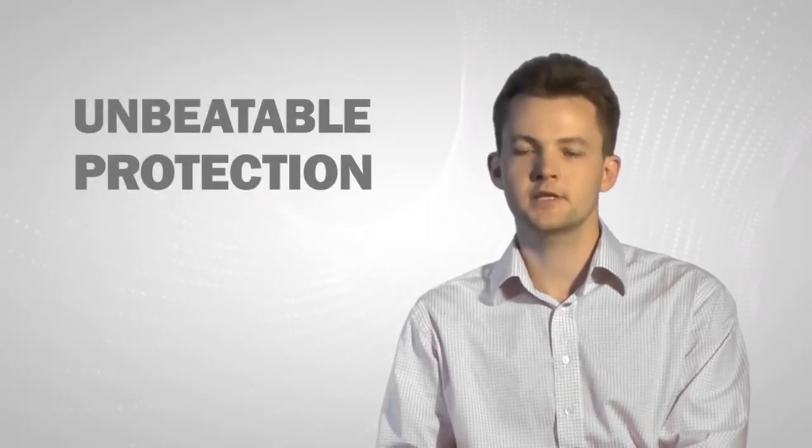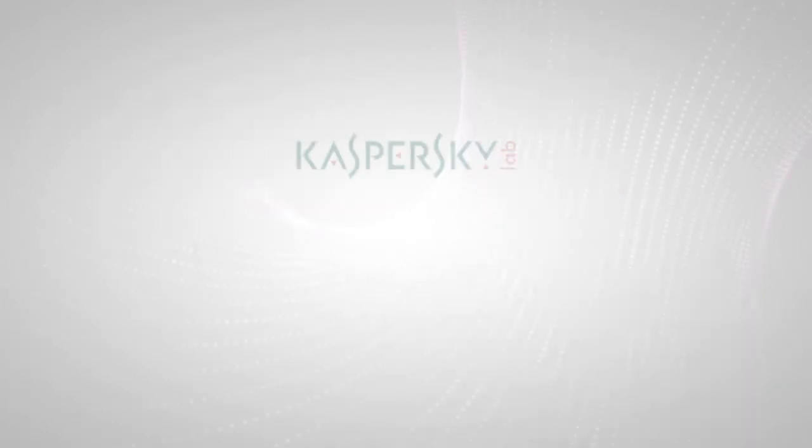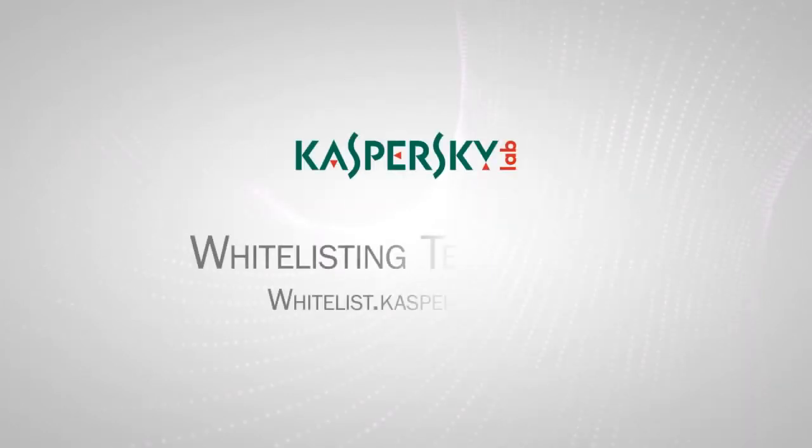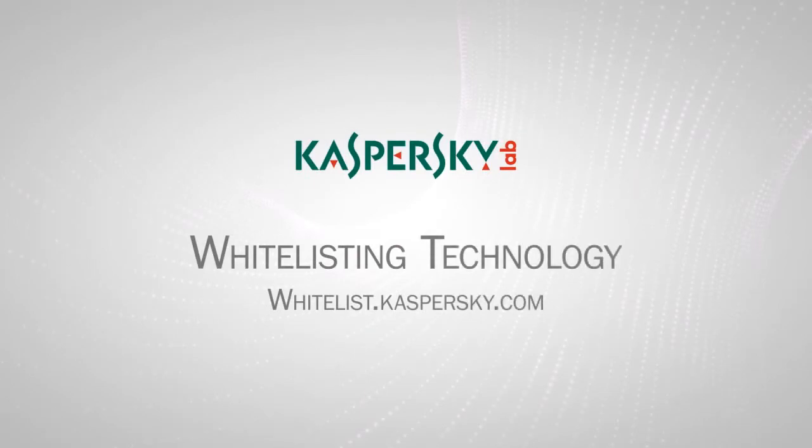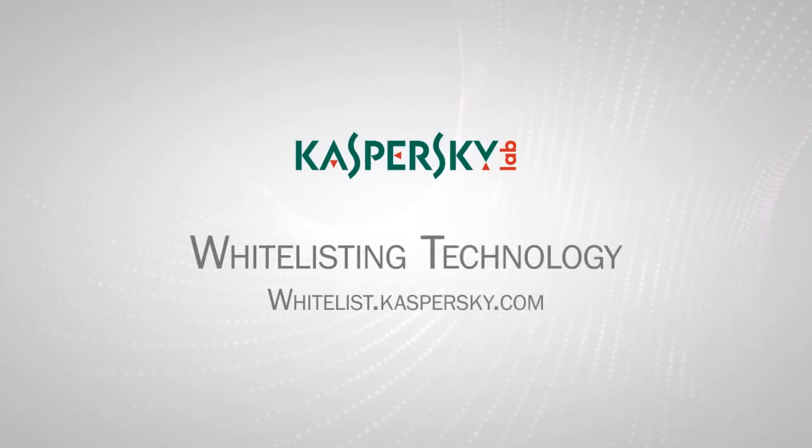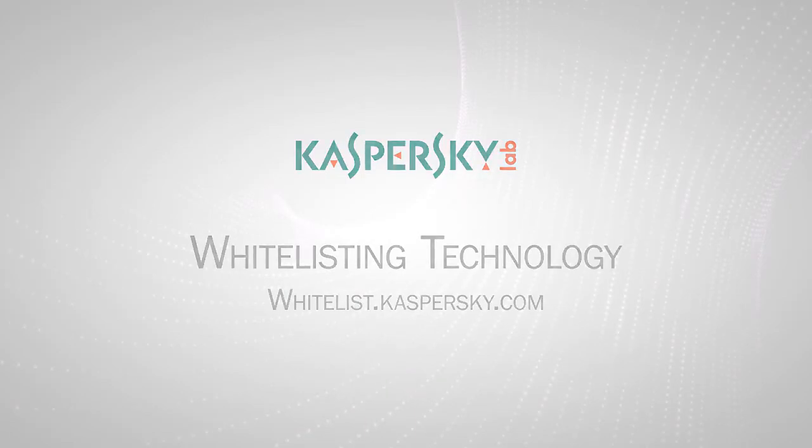We have a team which is dedicated exclusively to researching and development of whitelisting programs. Besides the antivirus lab, we also have the whitelisting lab, which works only with client software. This enables us to implement all the advantages of whitelist and provide our users with unbeatable protection. Thank you very much.